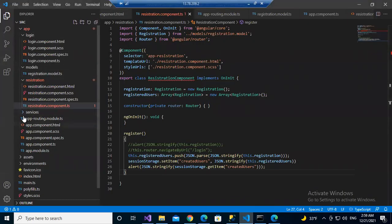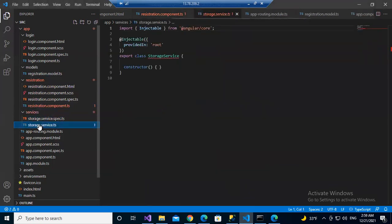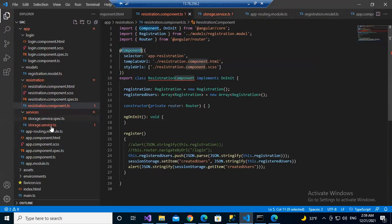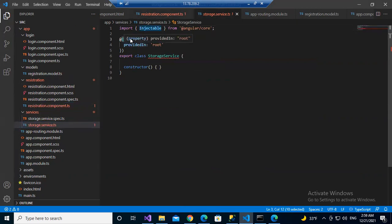In TypeScript with Angular, all class files are the same. A file behaves as a component because it is decorated with @Component. Same way, if it is a service, it is decorated with @Injectable. If you decorate with @Injectable, then this file behaves as a service. That is the only difference; everything else is the same.